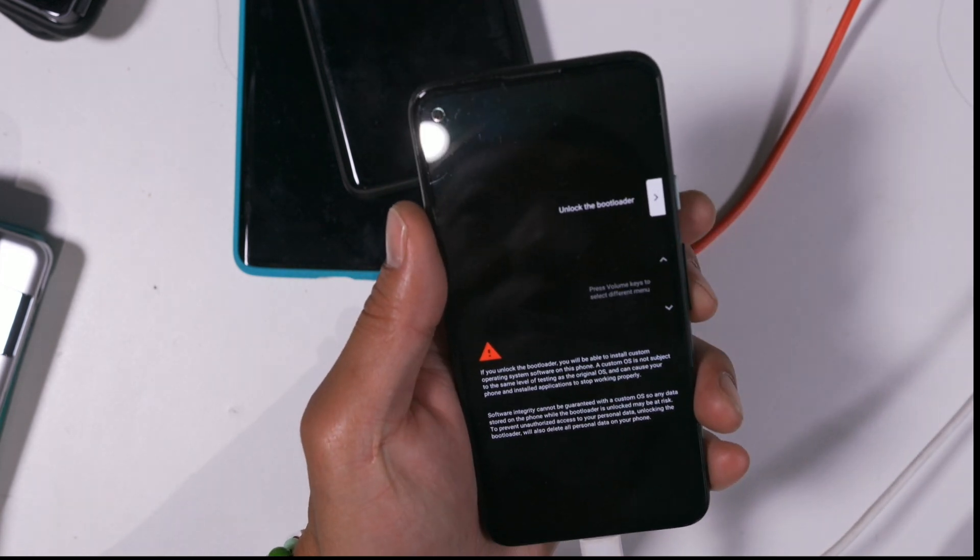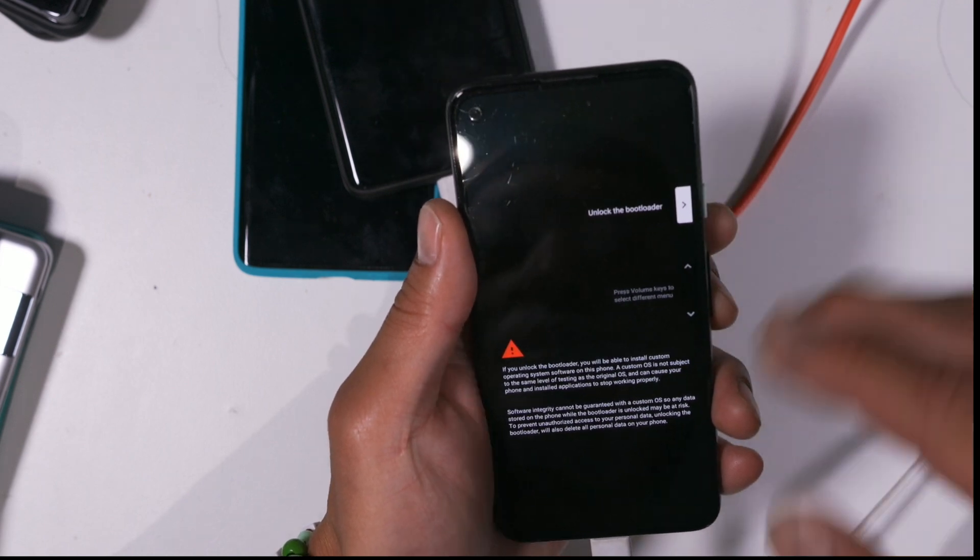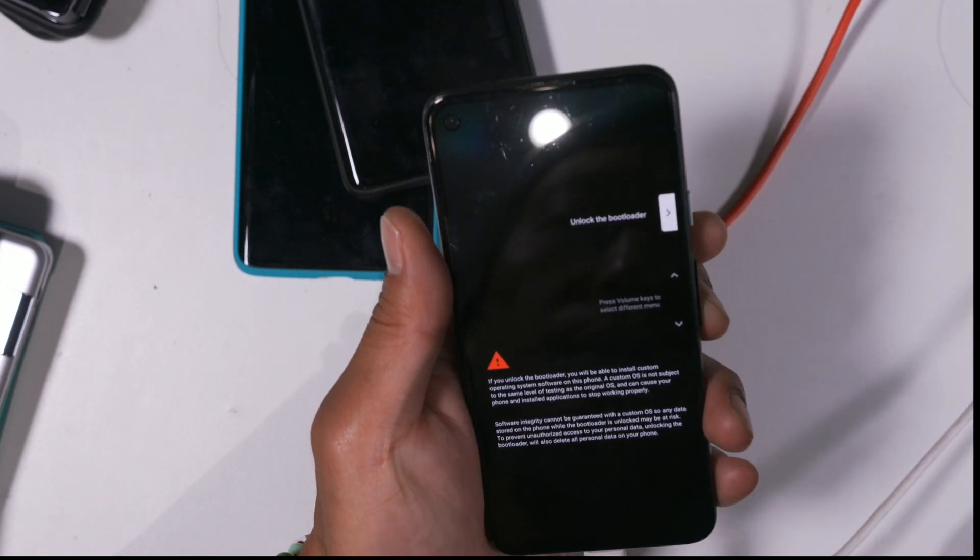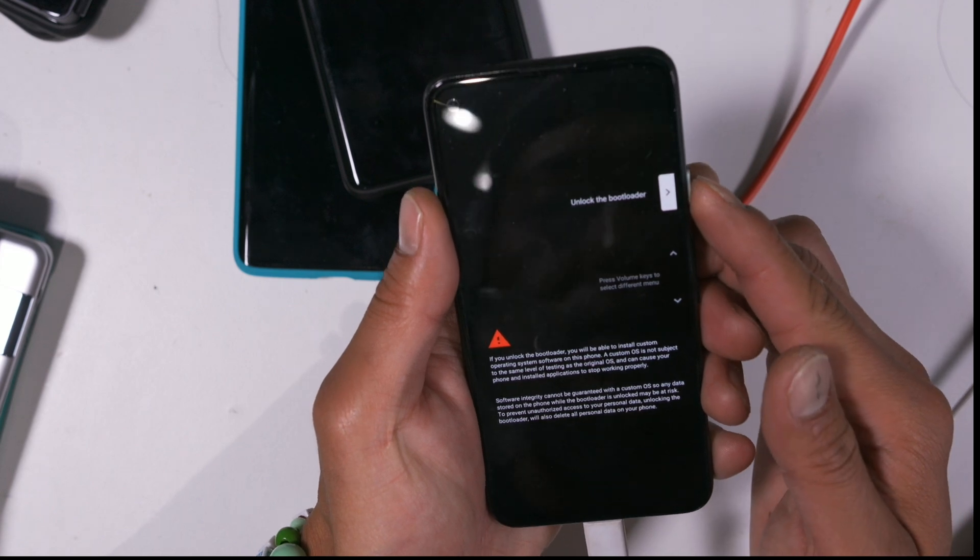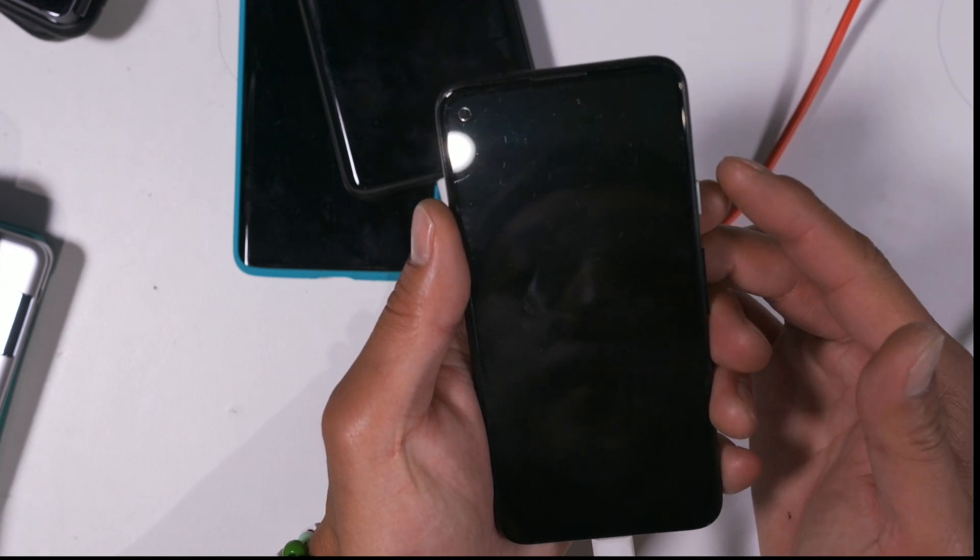This will erase everything on your phone, by the way, but this will unlock the bootloader so you don't have to ever do it again. You can root it, you can install TWRP, install custom ROMs, ready, go.